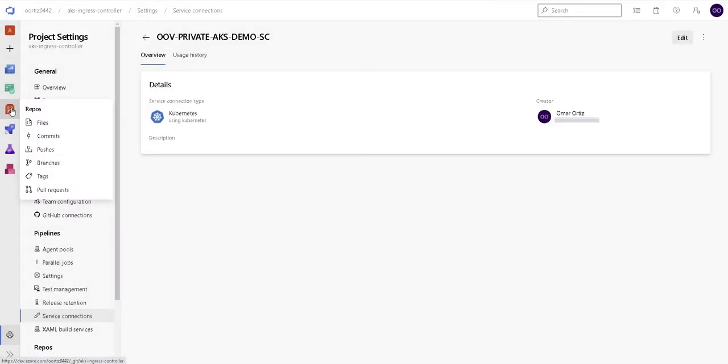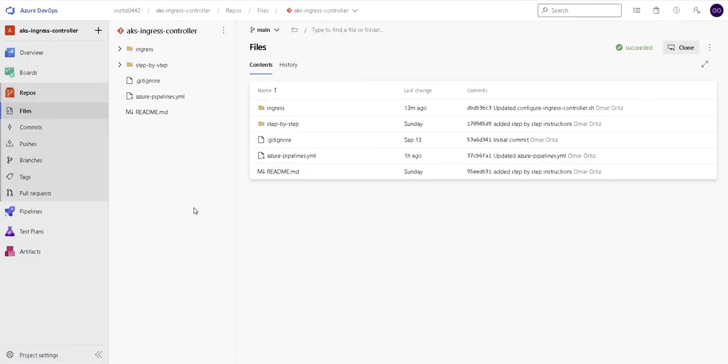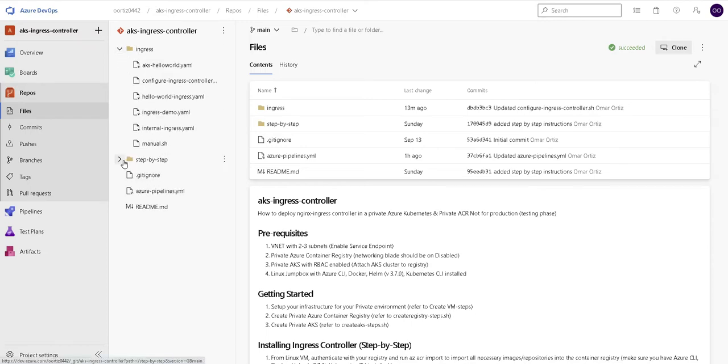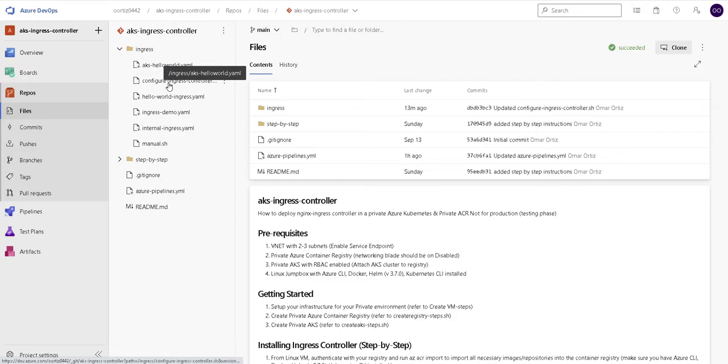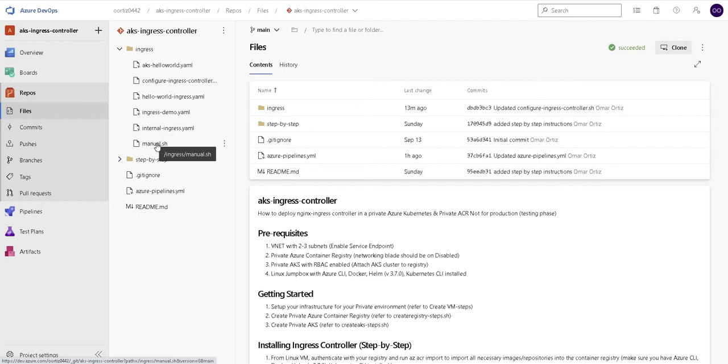Now let's take a look at the repo that I imported and notice that under the ingress folder, I have all the files we were working with in the last video. So let's take a look at the configure-ingress-controller.sh.